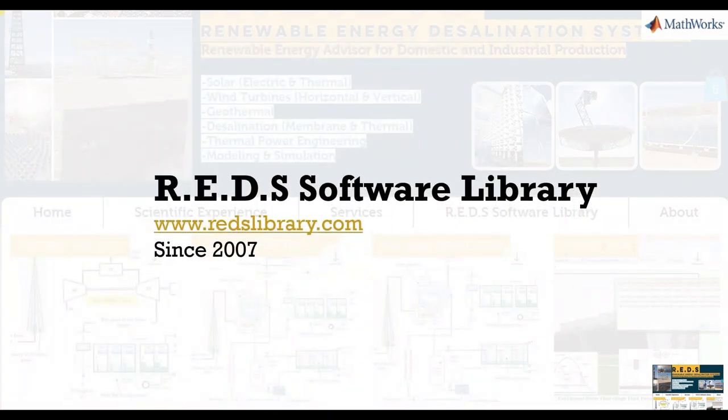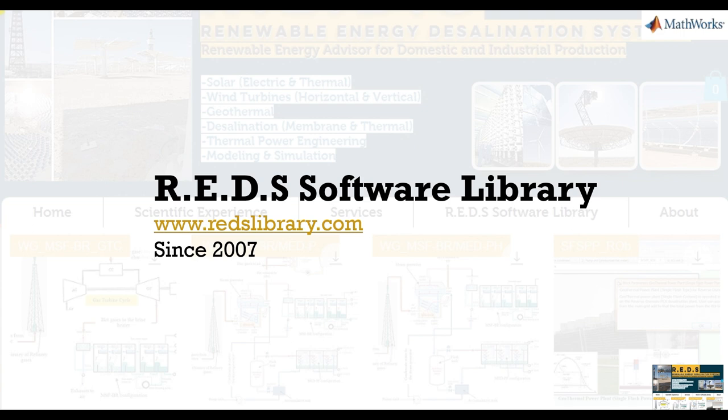R.E.D.S. Software Library for Modeling and Simulation and Solar Desalination Systems, www.radslibrary.com